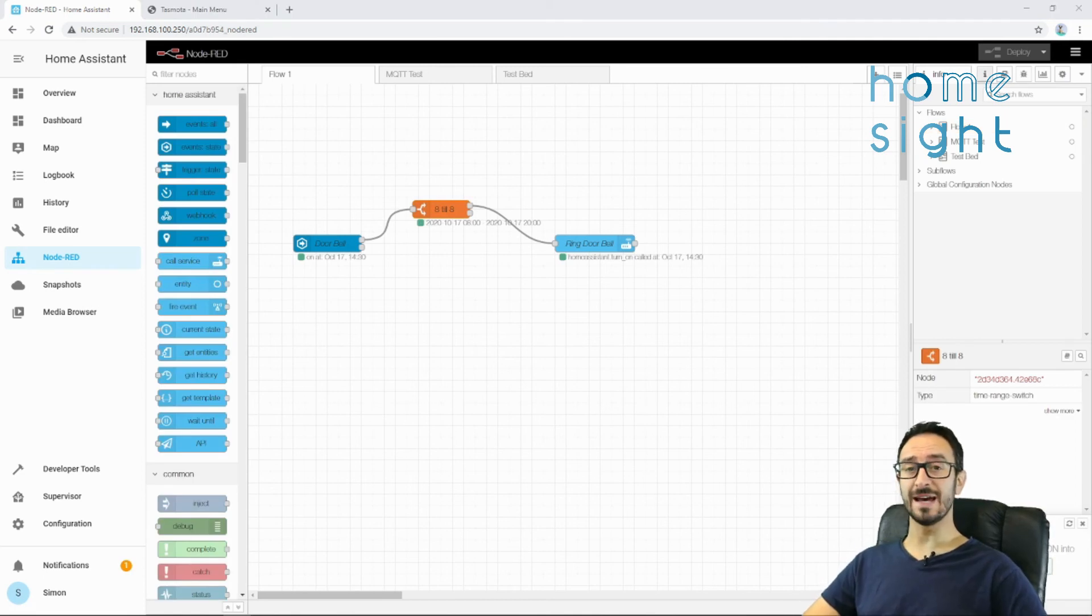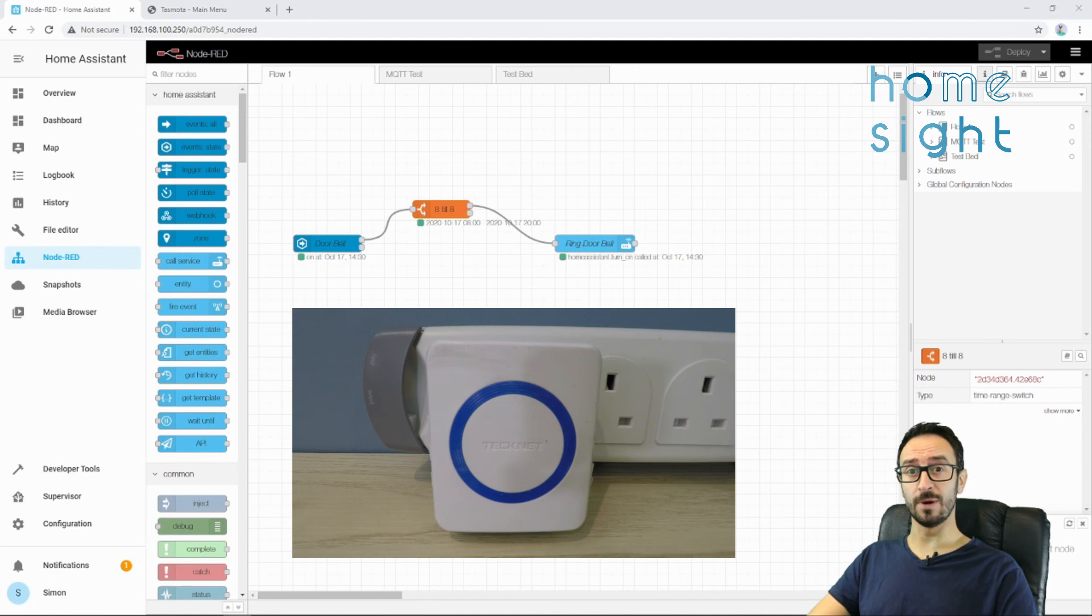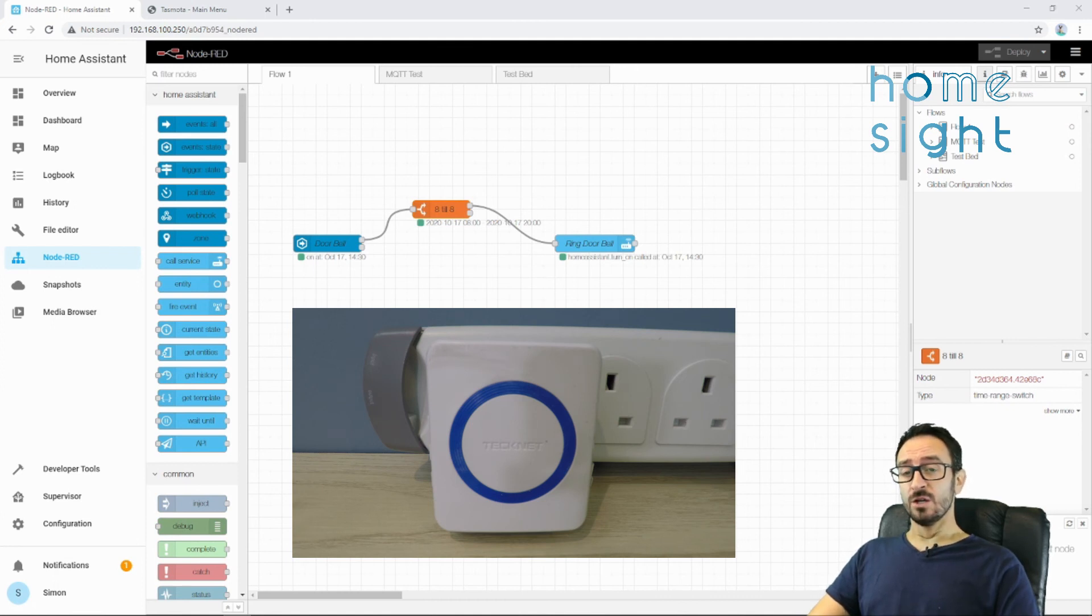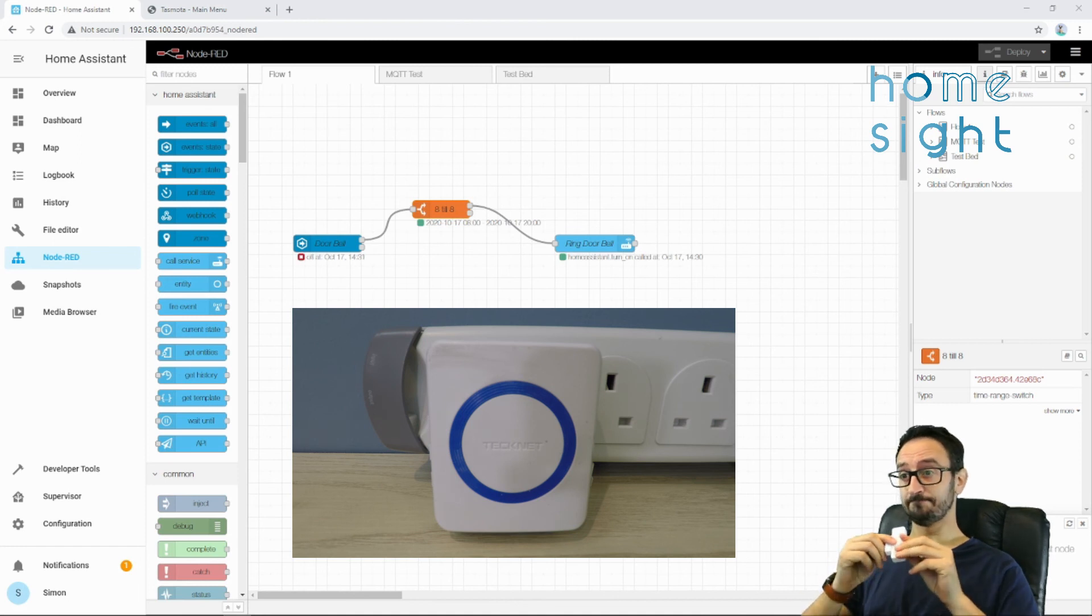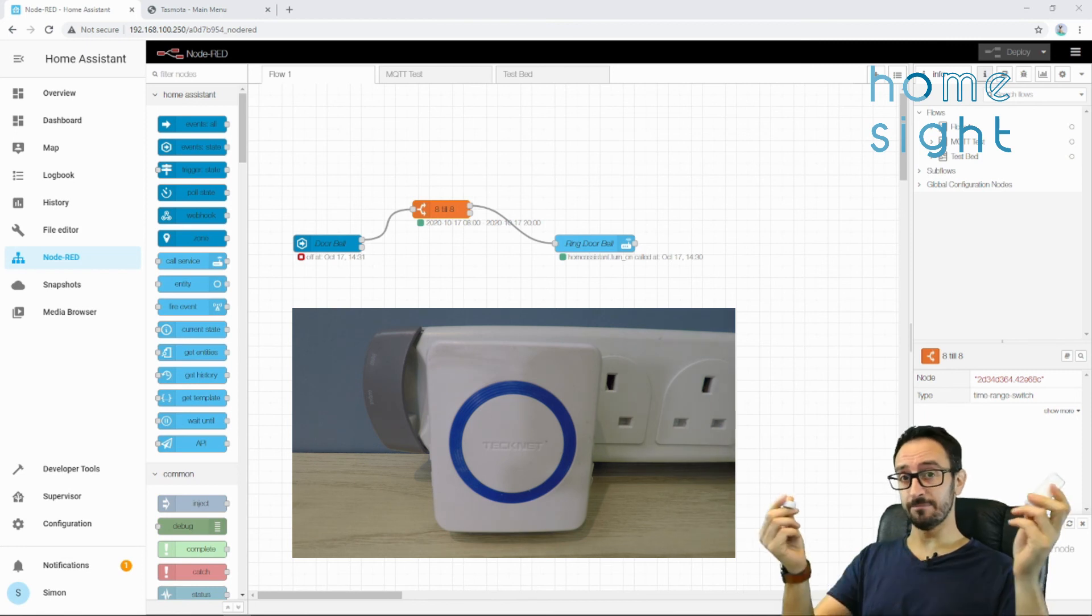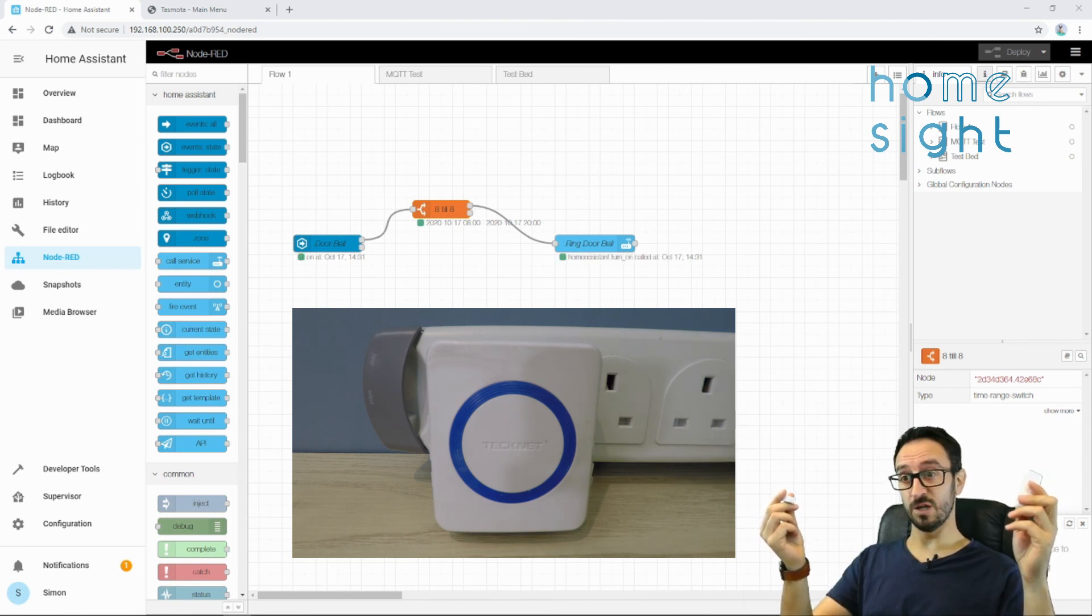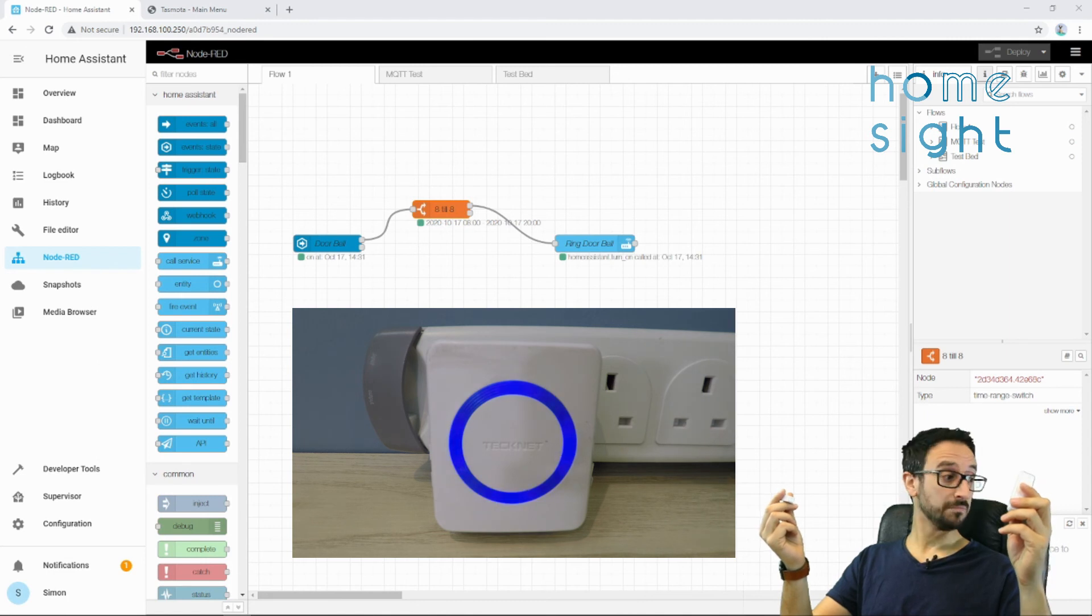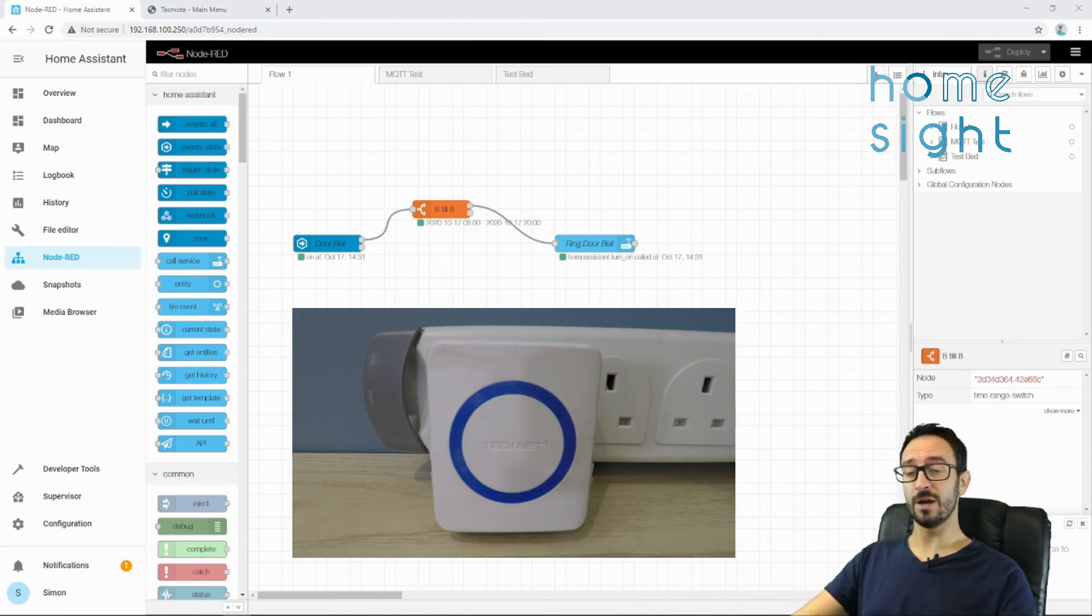So, it's now the next day, it's about half past two, and we want the doorbell to ring. Hopefully, when I open this door sensor, it should go through the flow, it should realize it's between 8 in the morning and 8 at night, and we can see it's run, and we can see the doorbell's run. There we go.